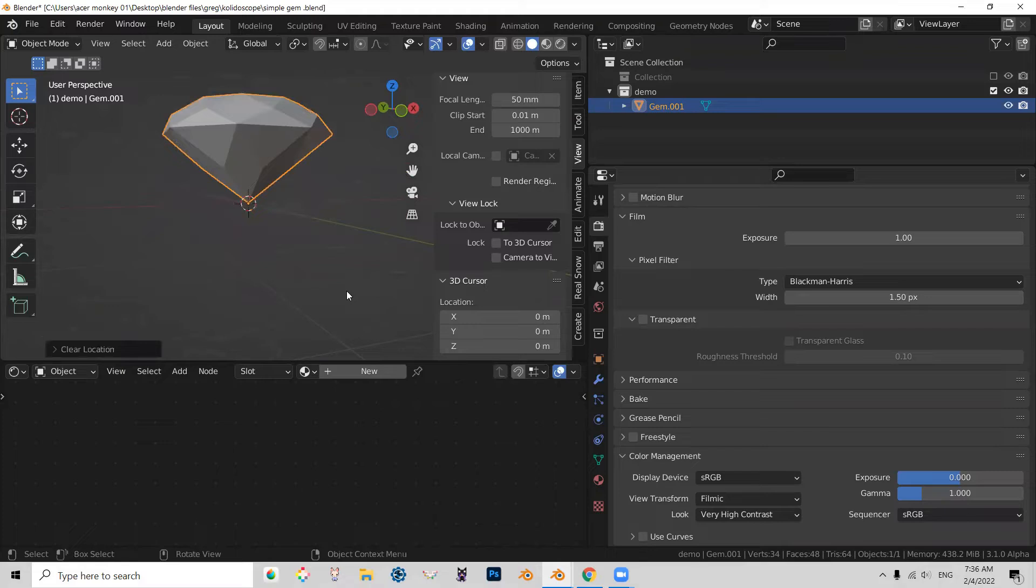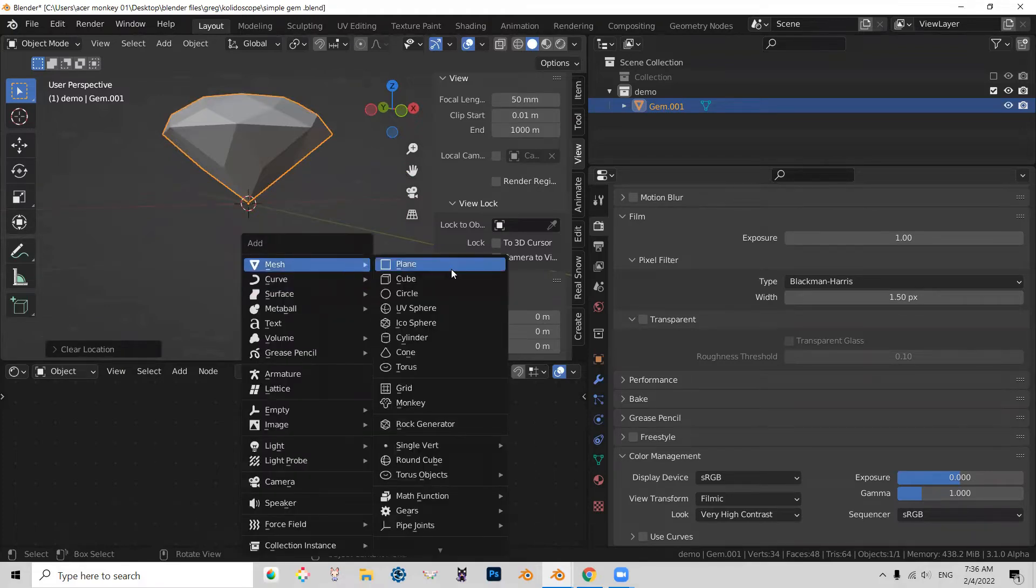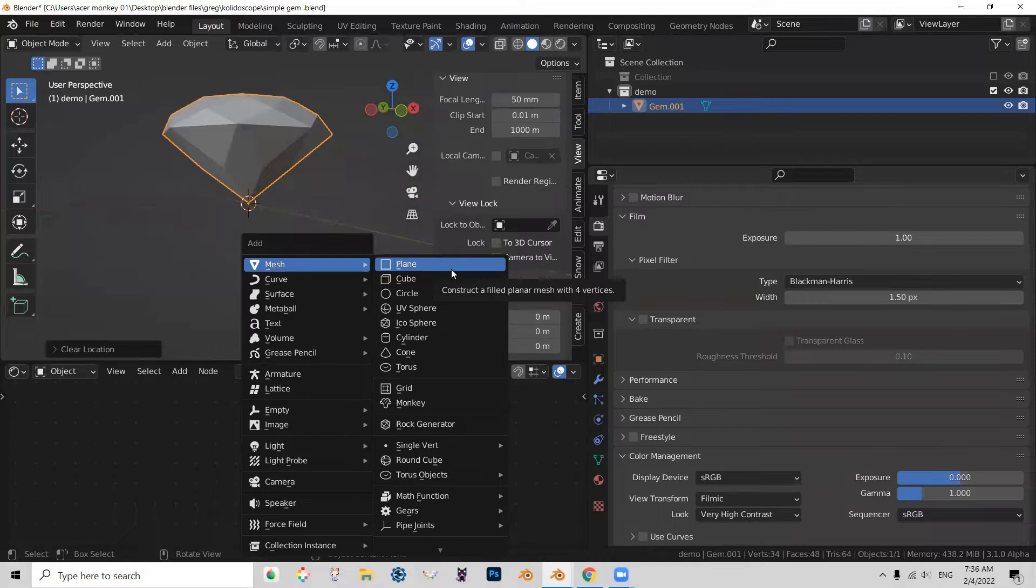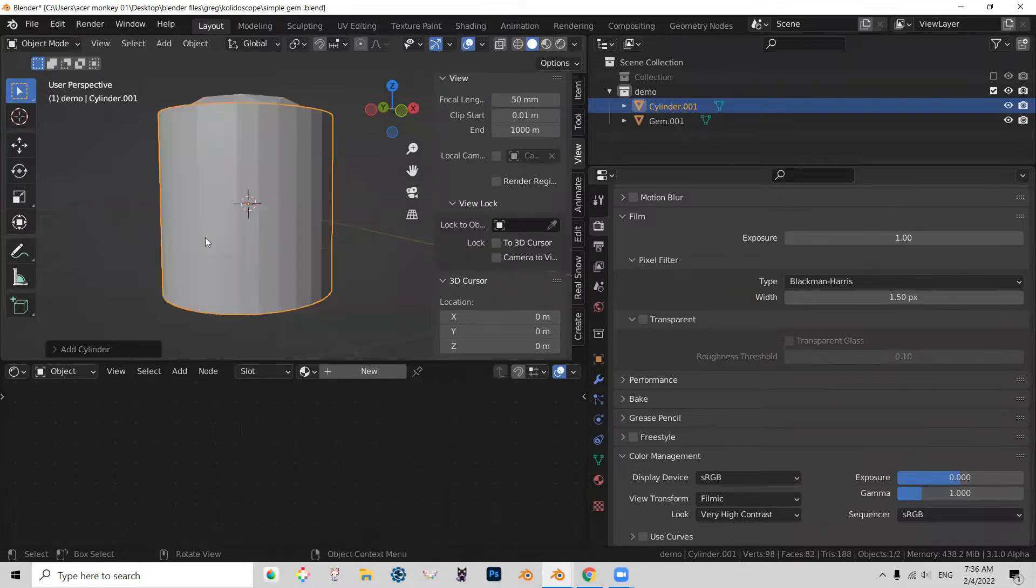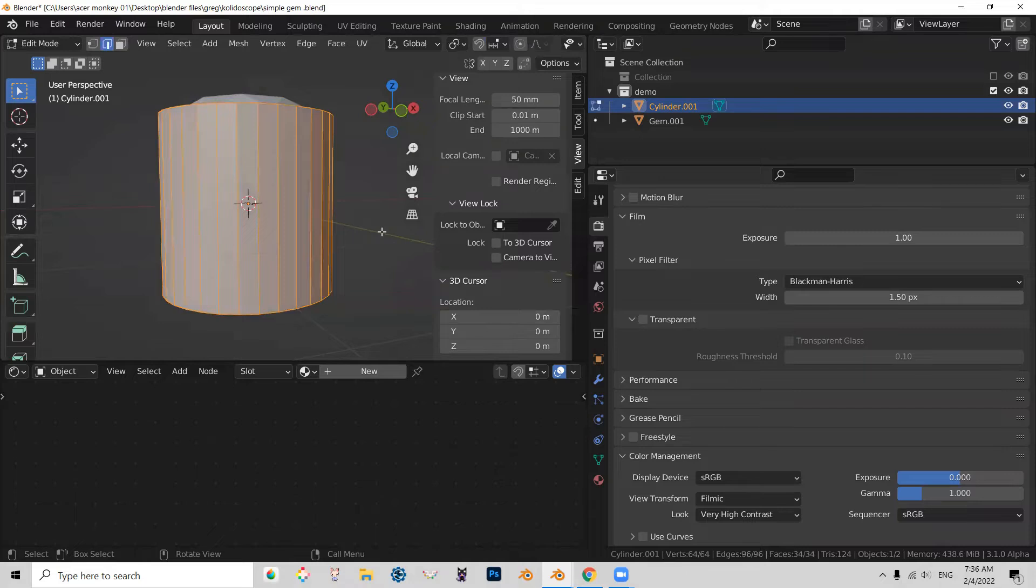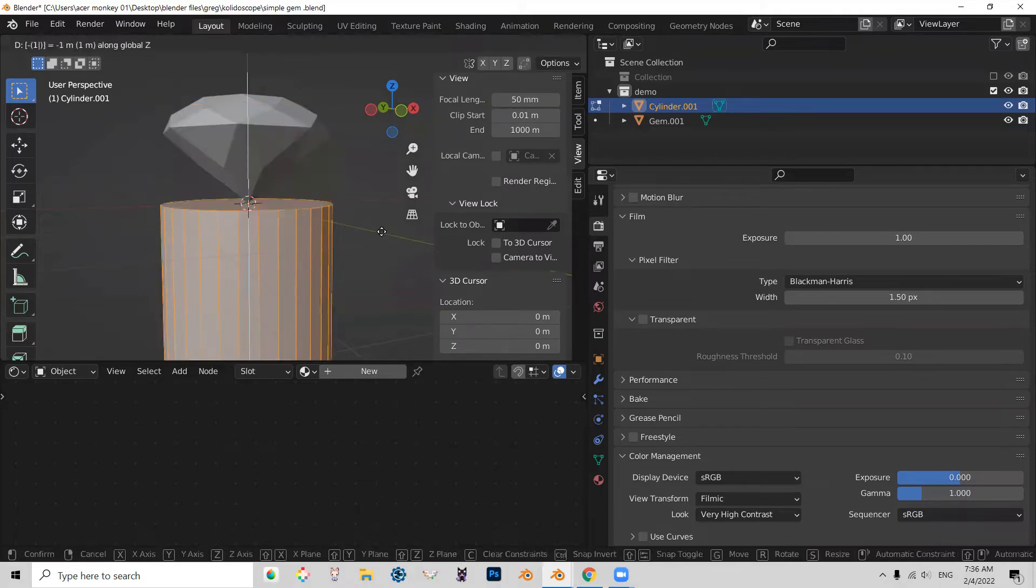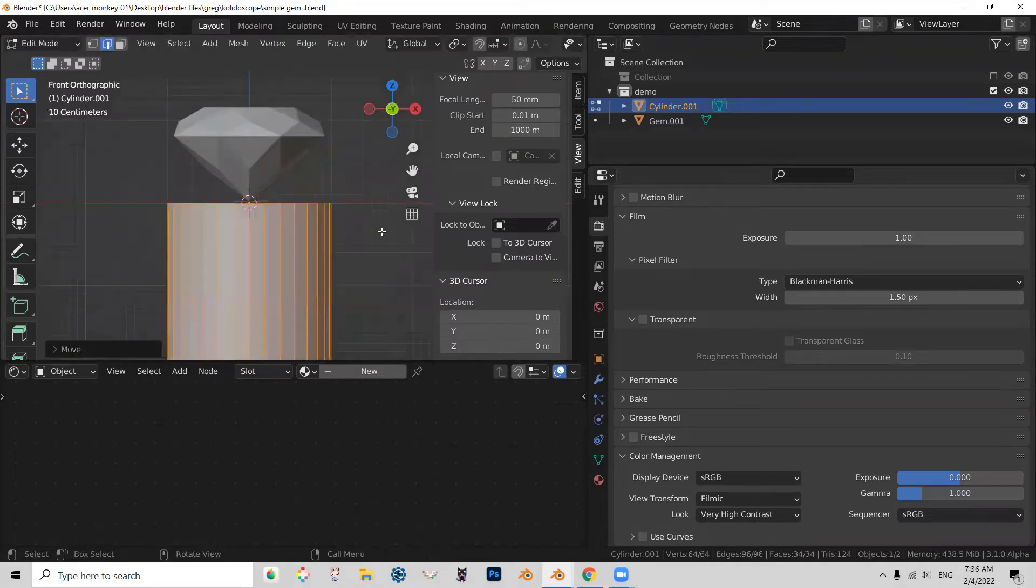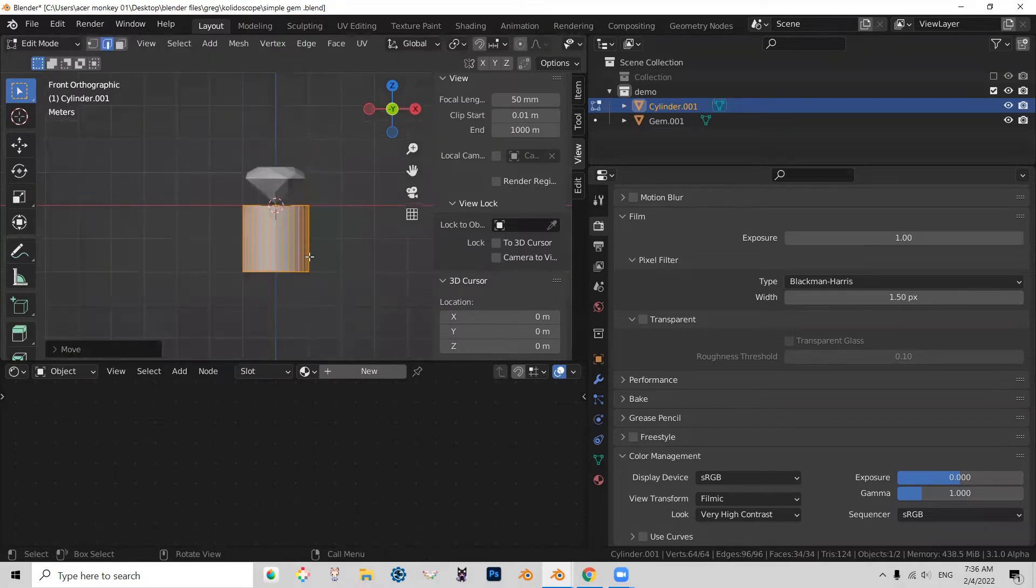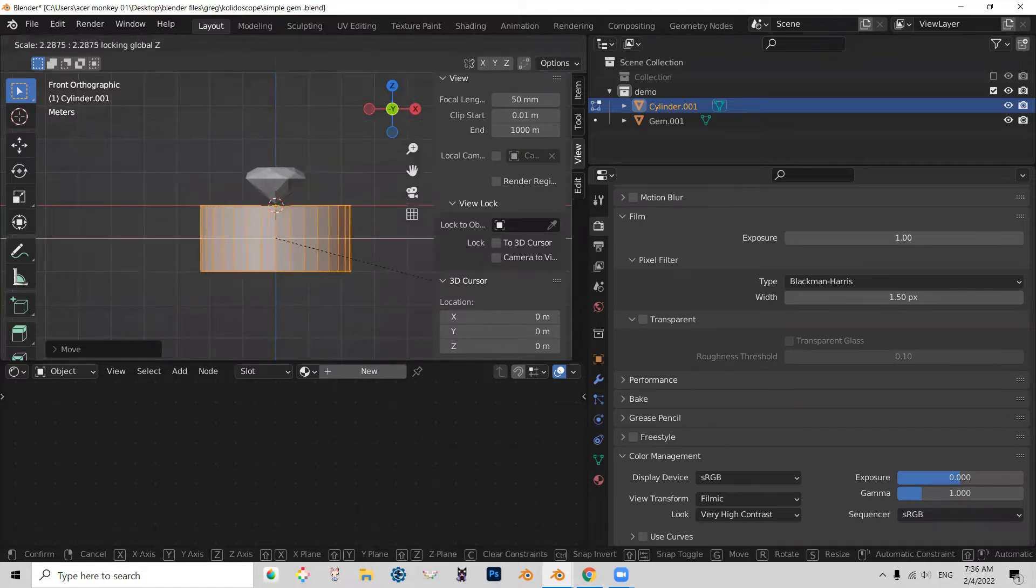And press Shift-A, and we're going to make a cylinder. And let's move the cylinder down. Tab, G, Z, minus one. Let's go to front view. And let's scale it, excluding Z.